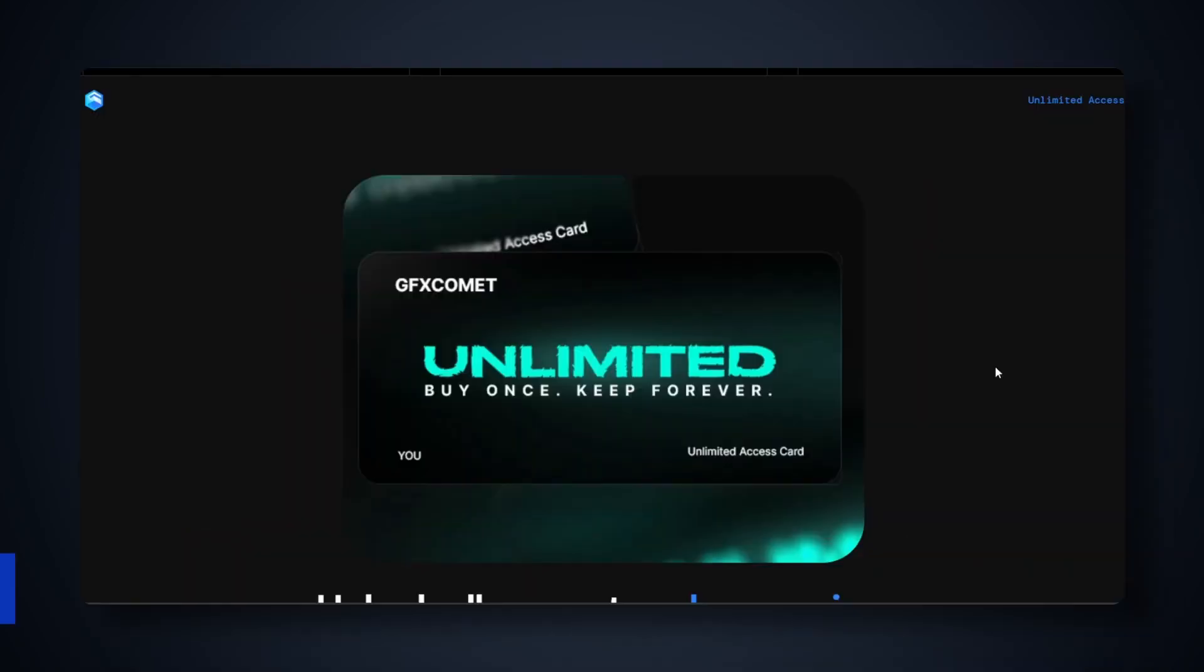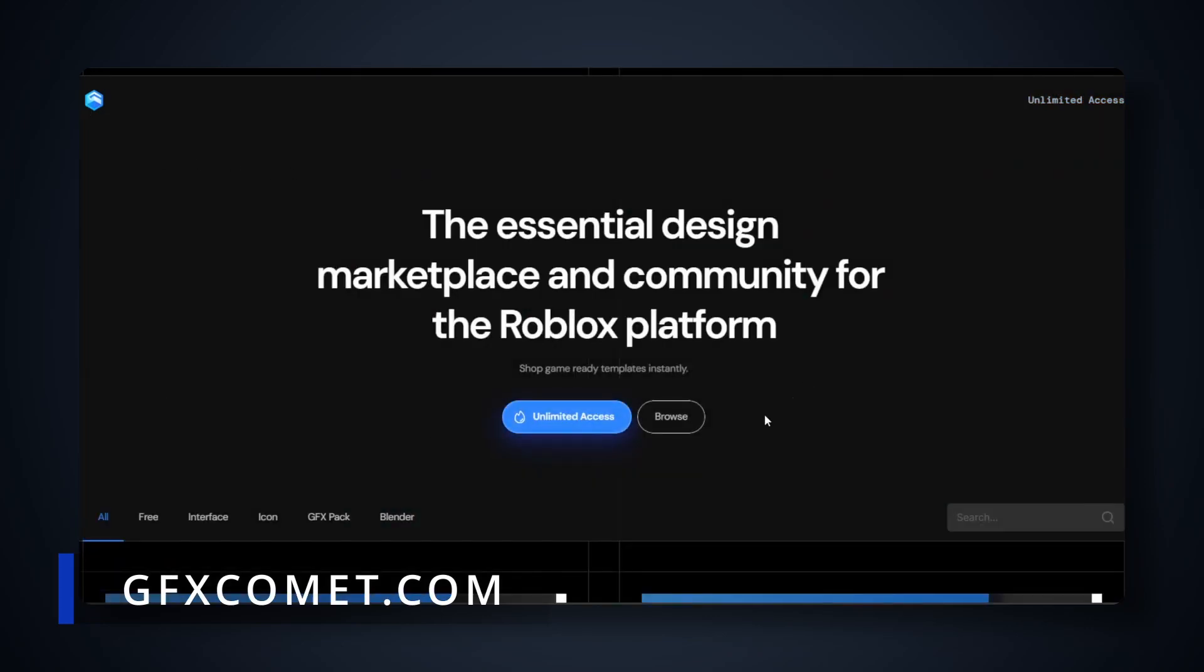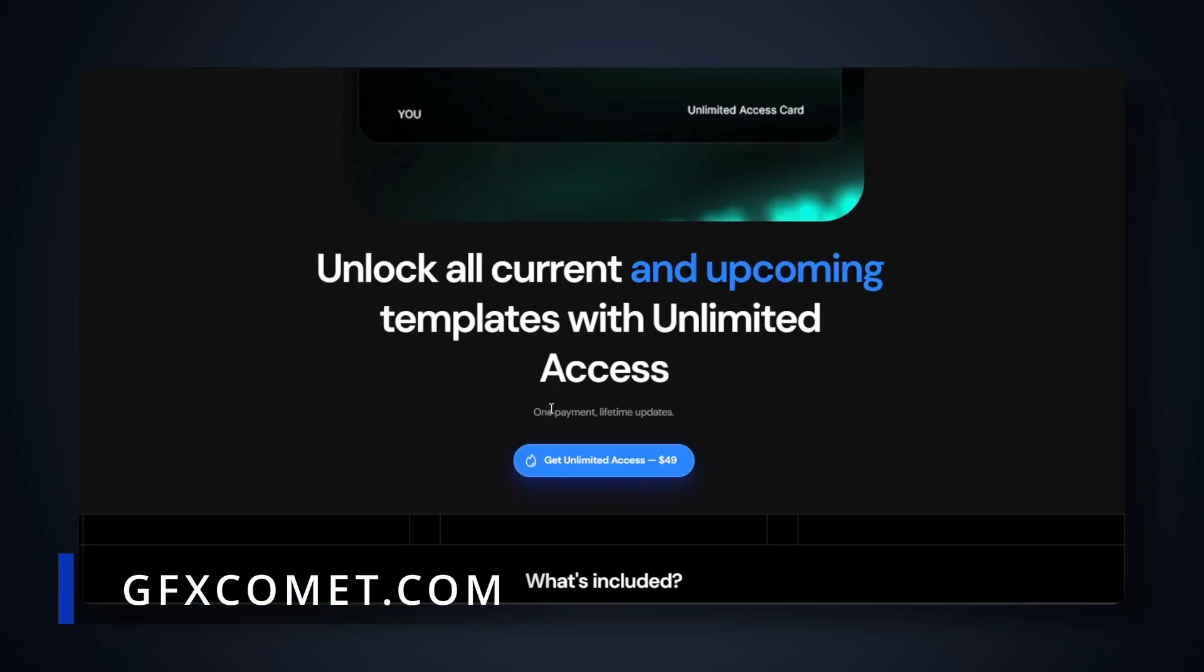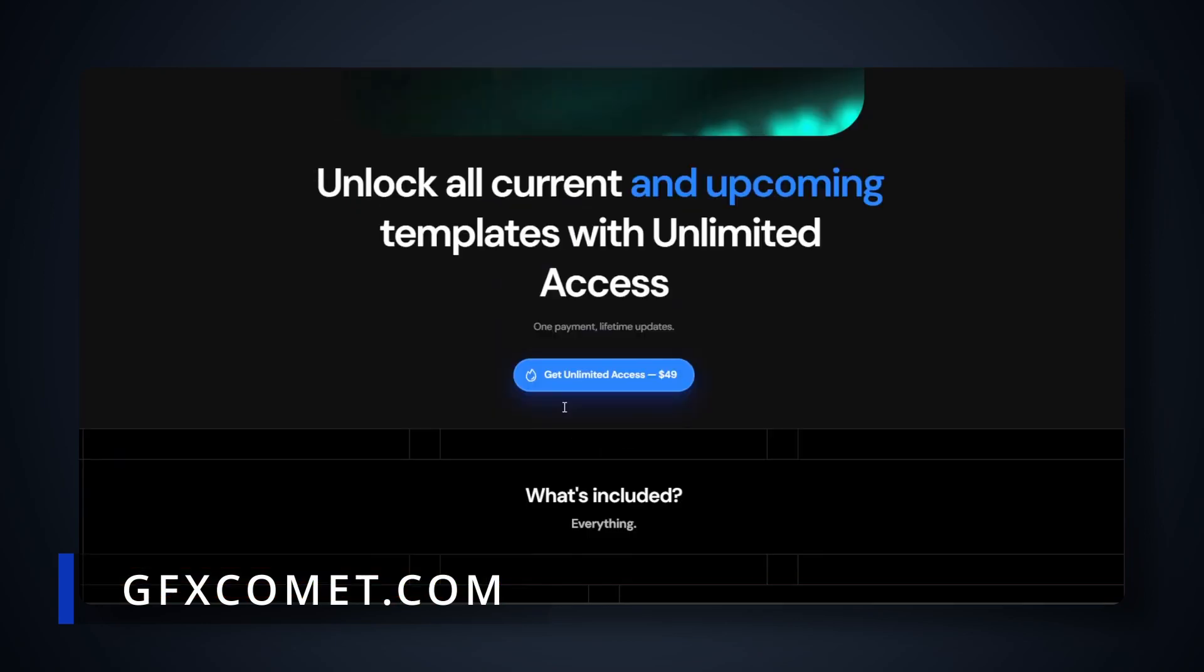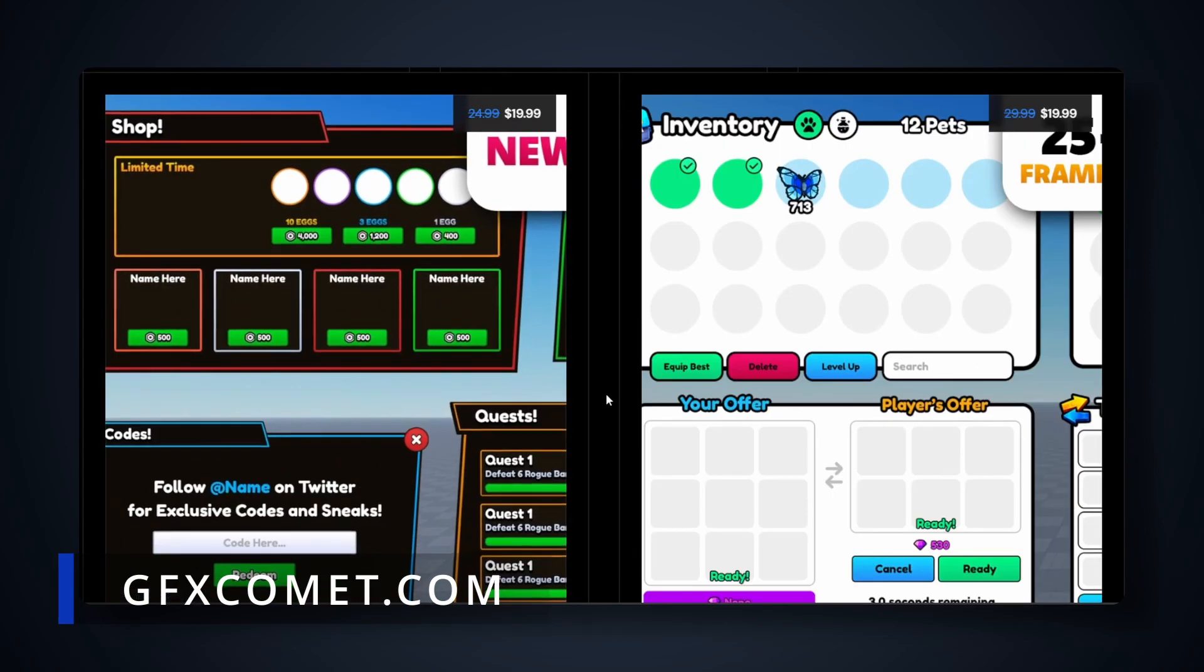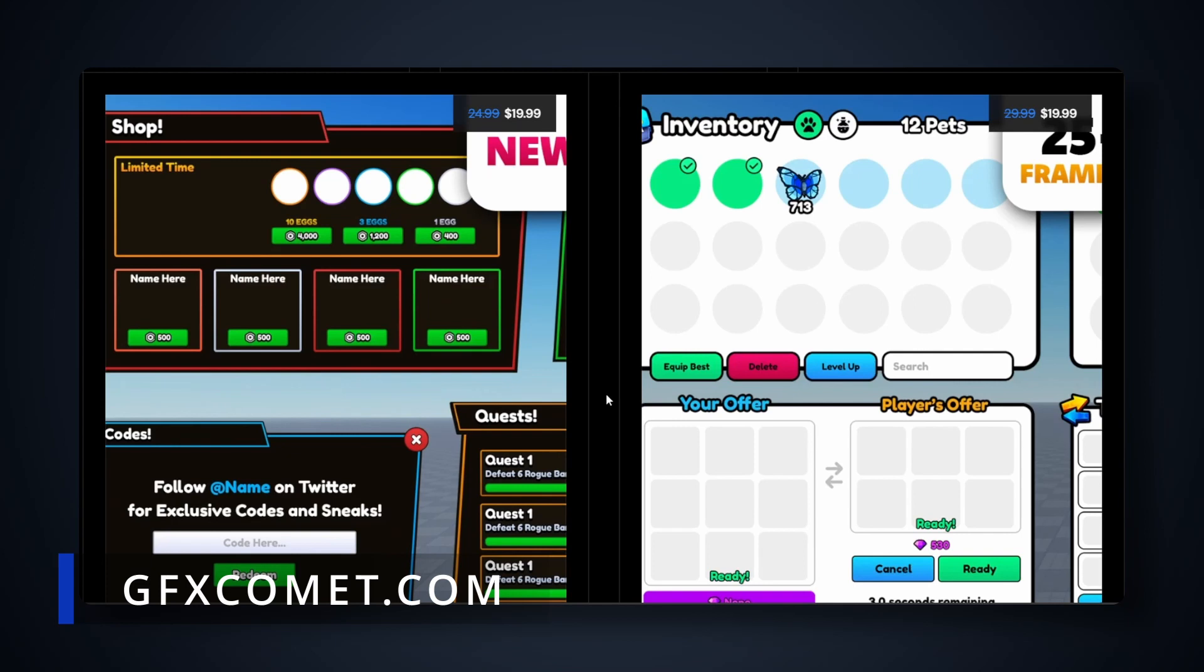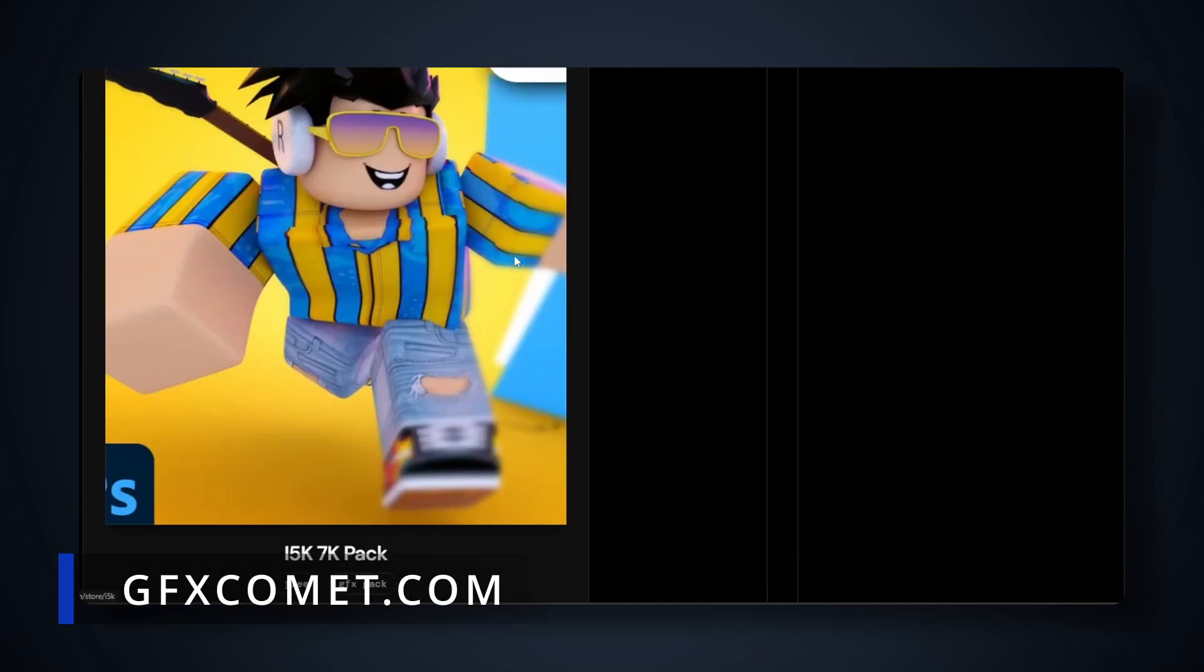Real quick, I want to talk about our new unlimited access pack on gfxcomet.com. If you go over here, just click this button 'unlimited access' right here. As you can see, this is a one-time payment that will allow you to access every single item on the store.